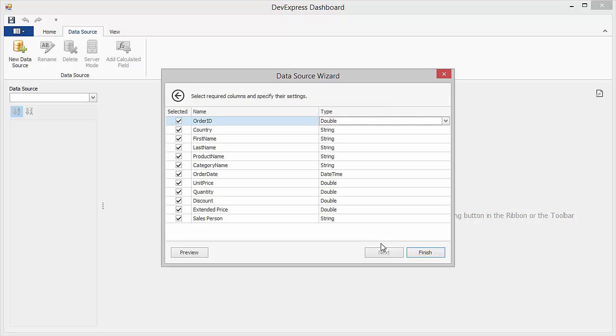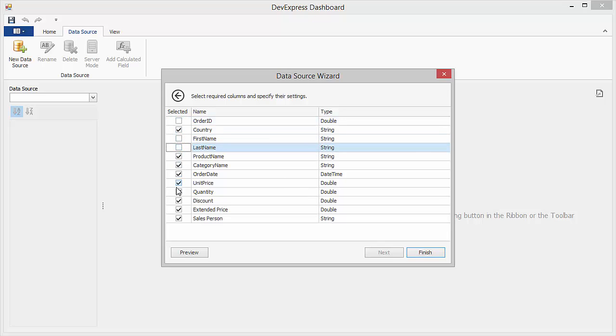Here, you can specify columns to be included in the data source along with their names and types. Uncheck the Order ID, First Name, Last Name, and Extended Price columns to remove them from the data source.